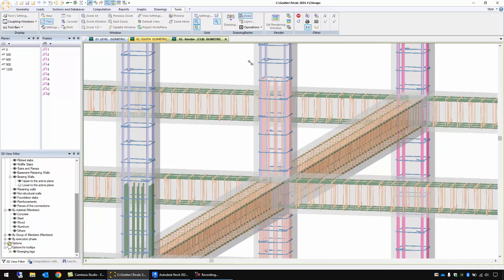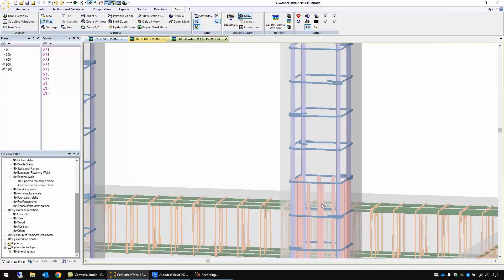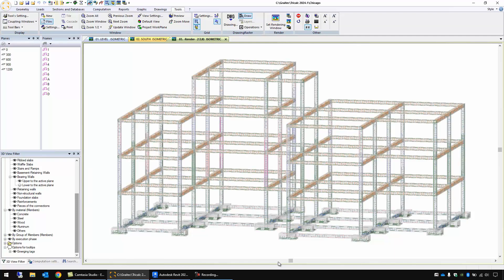Let's zoom more here. We have here some open hooks, closed hooks and these longitudinal bars to connect one column to the upper one and we have also the same level of detail for the footings.